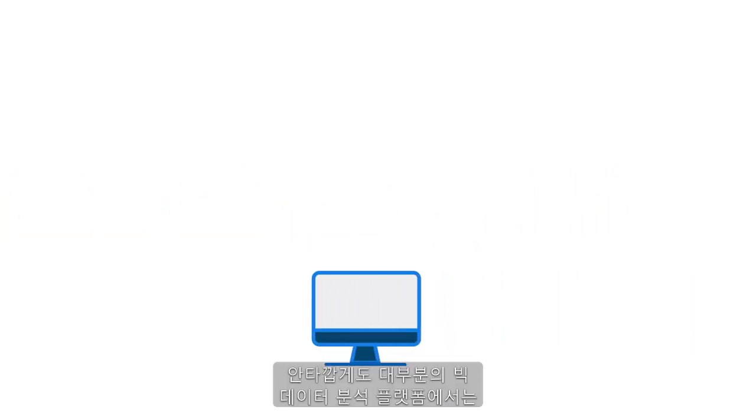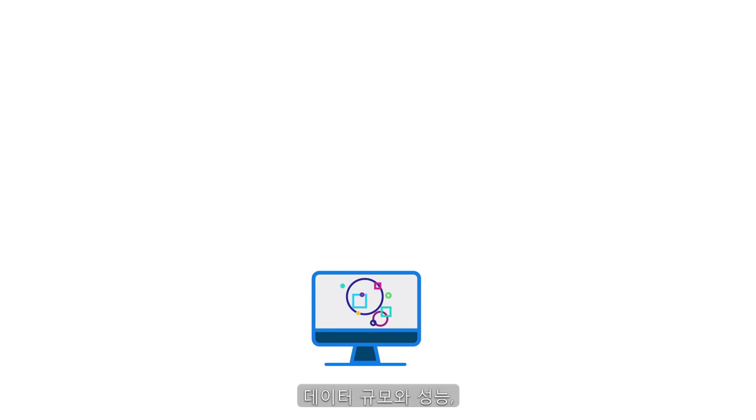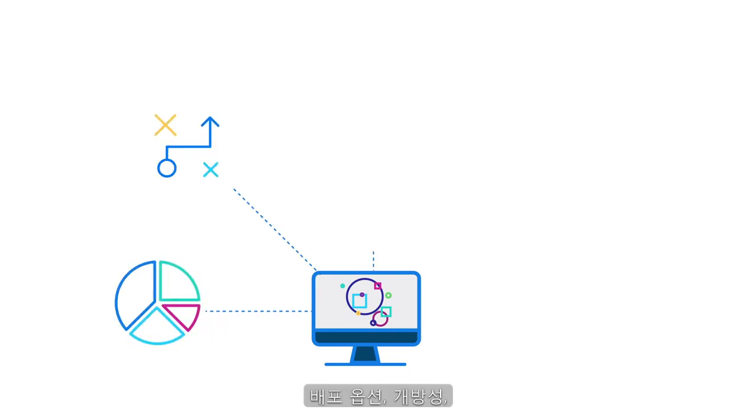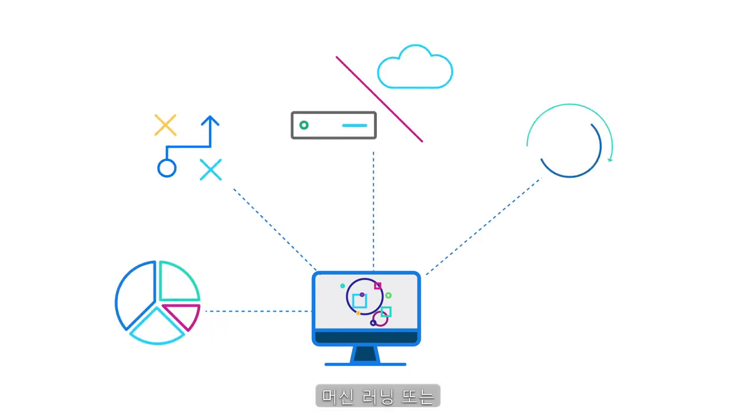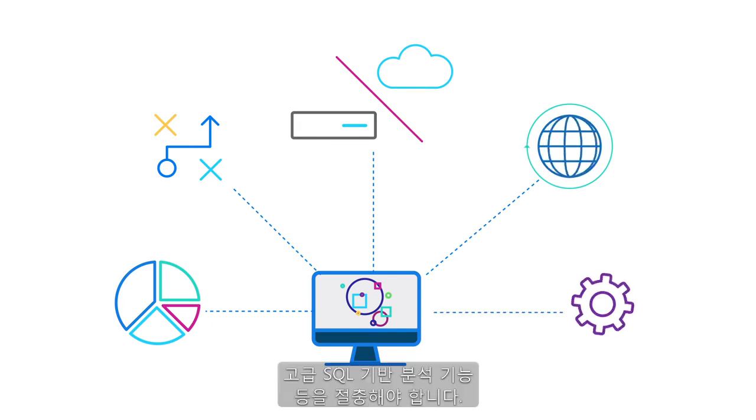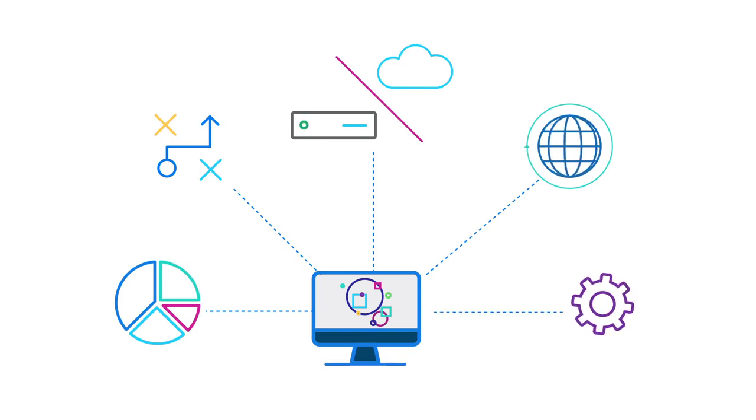Unfortunately, most big data analytics platforms require you to compromise on data volumes, performance, deployment options, openness, machine learning, or advanced SQL-based analytical functions, and they often come with a very big price tag.